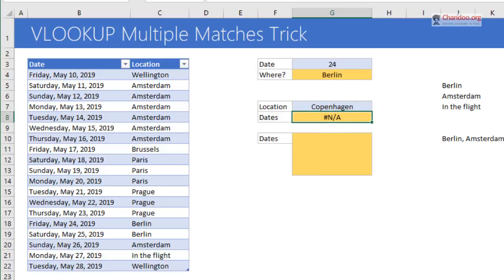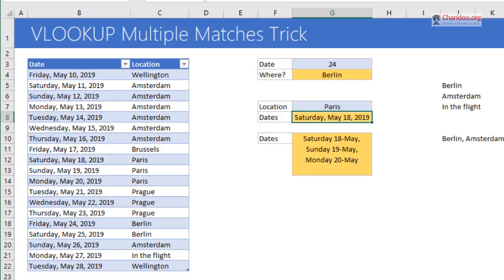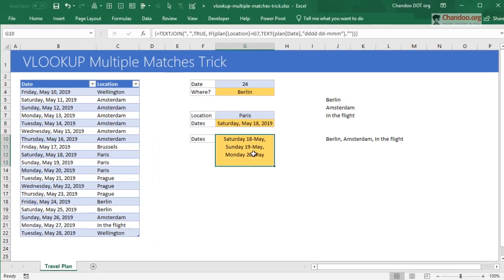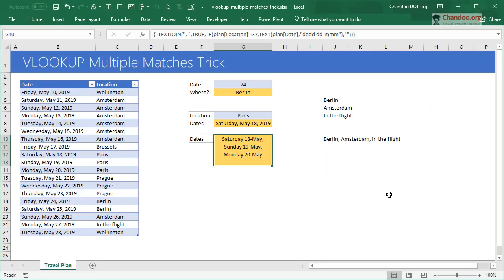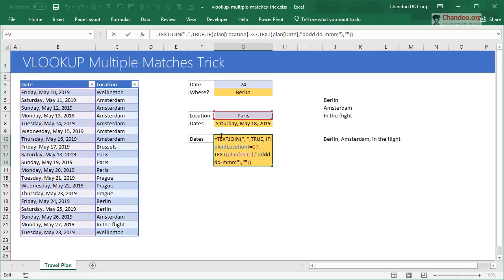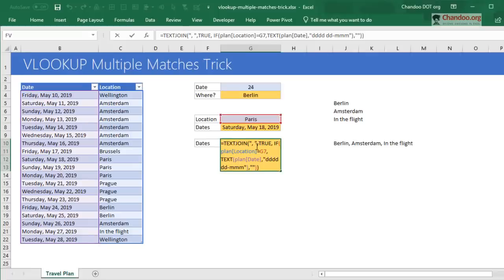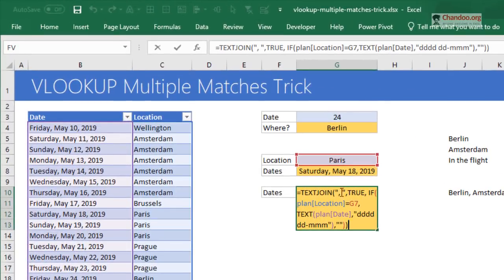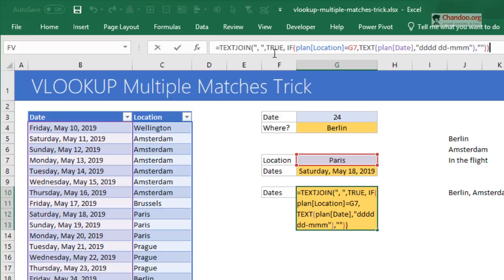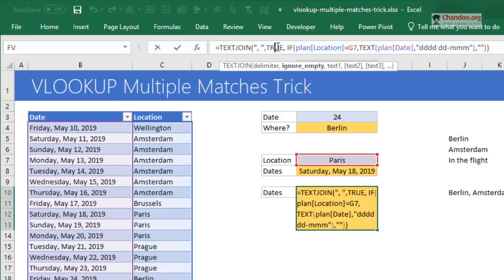That's the formula. I'm just going to set it to Paris so we can see how this formula works. We're using TEXTJOIN formula. We're saying give me all the dates separated by comma, and then true - that's the important bit. You have to give true here in this example because we want to ignore anything that is blank. True means it will ignore.